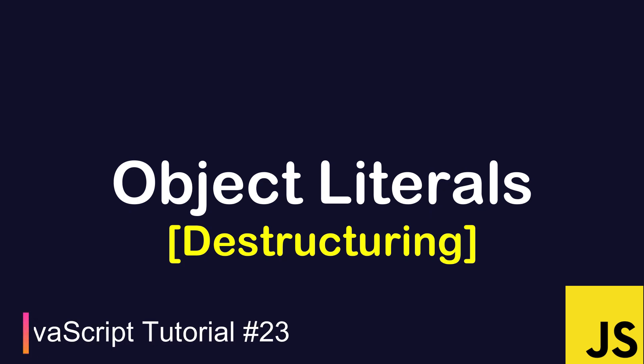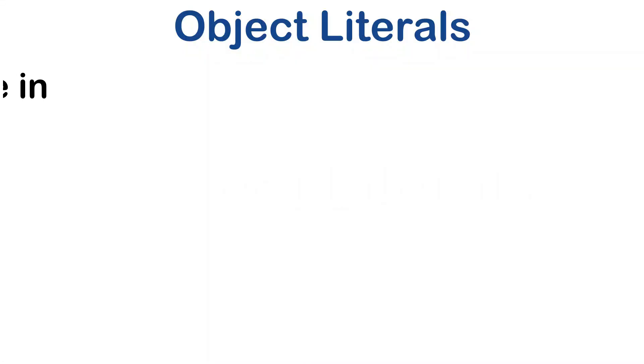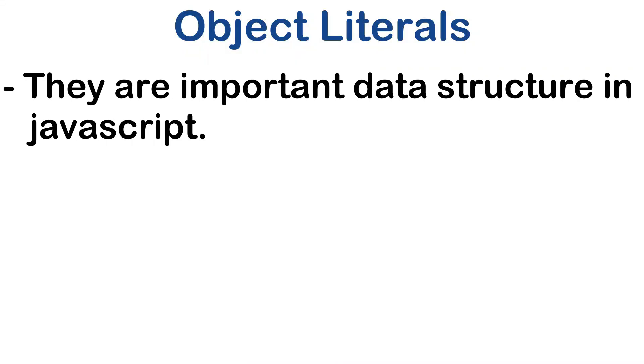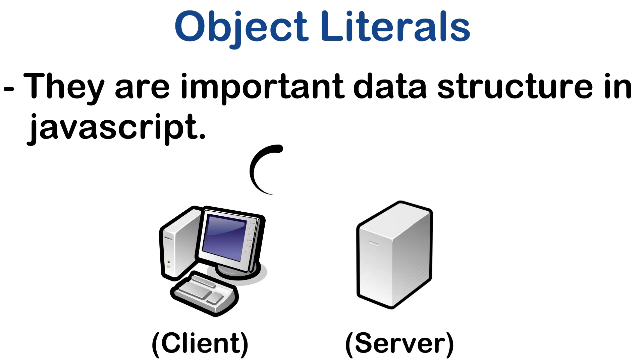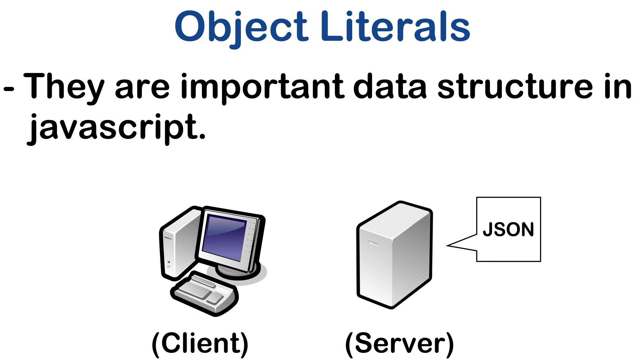In this section we are going to discuss object literals destructuring. We have seen what is destructuring in previous sections and also tried to destructure arrays. In this section we are going to try a few examples where we destructure object literals. Object literal is a very important data structure in JavaScript. It is often used to pass data to server, receive data from the server. The JSON format is a kind of extension of object literal.